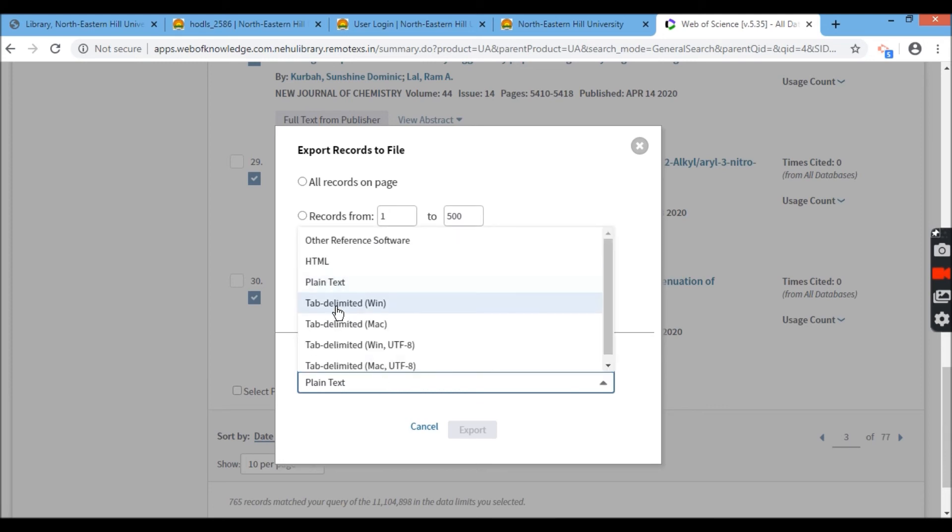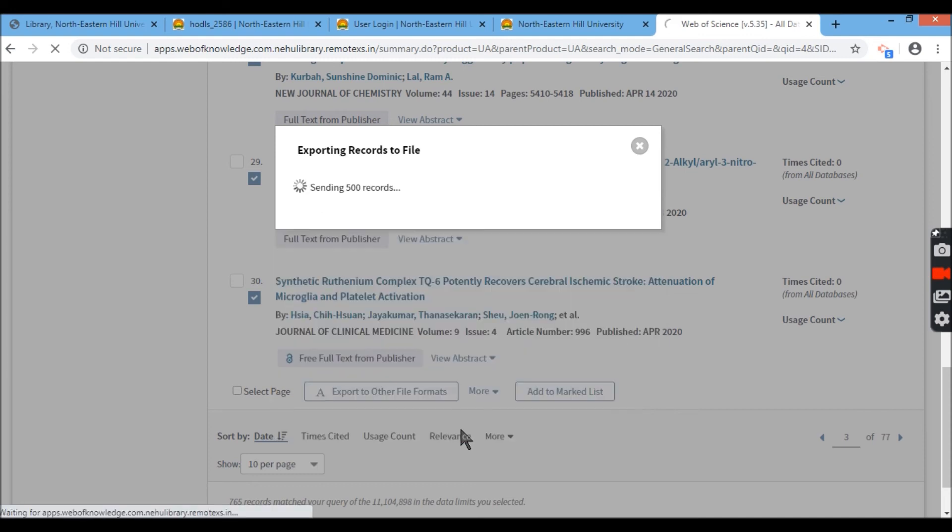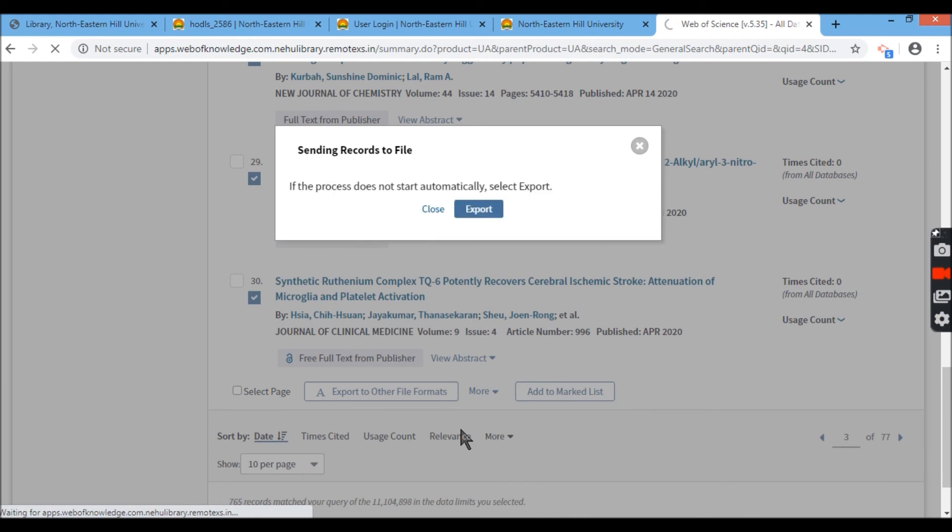Tab delimited also is one of the very useful forms. If I go and click tab delimited for windows option, click on from one to 500, export it.